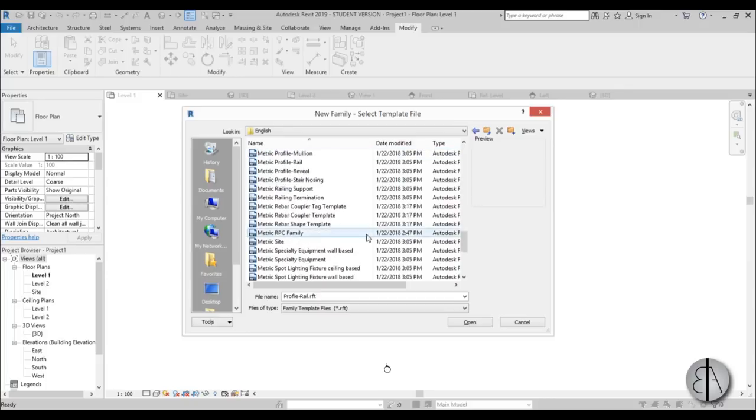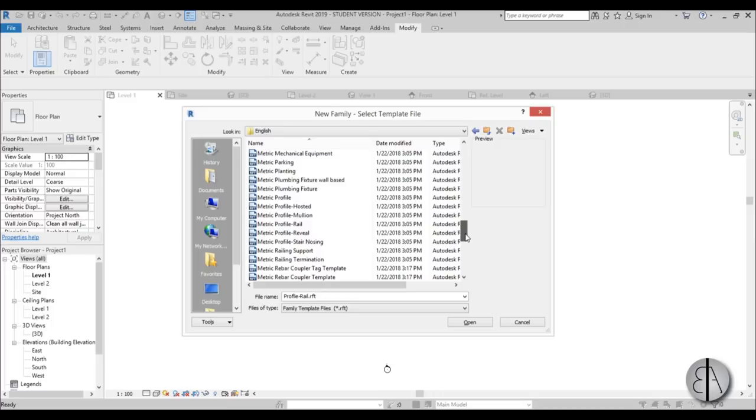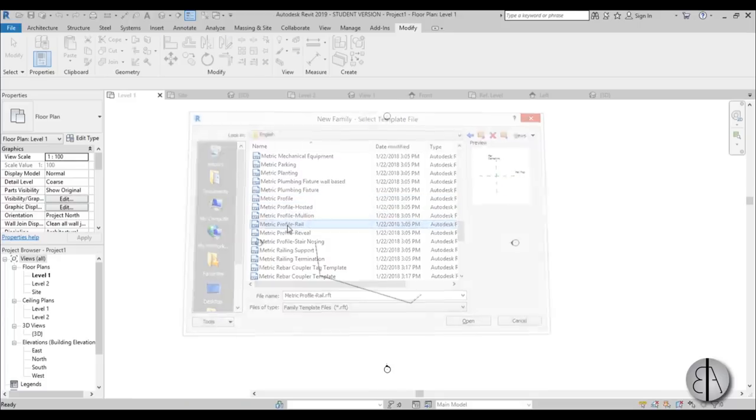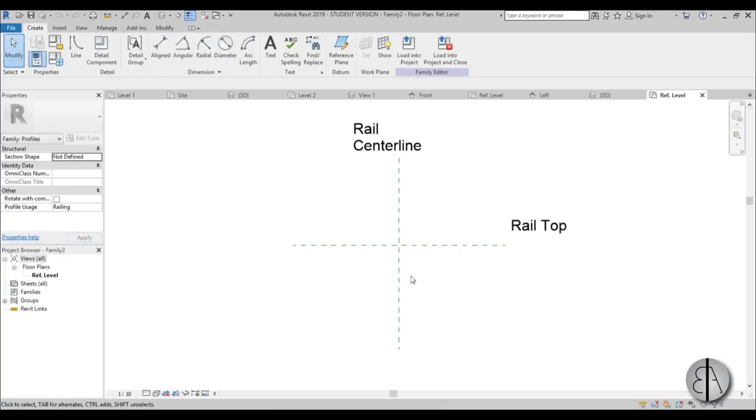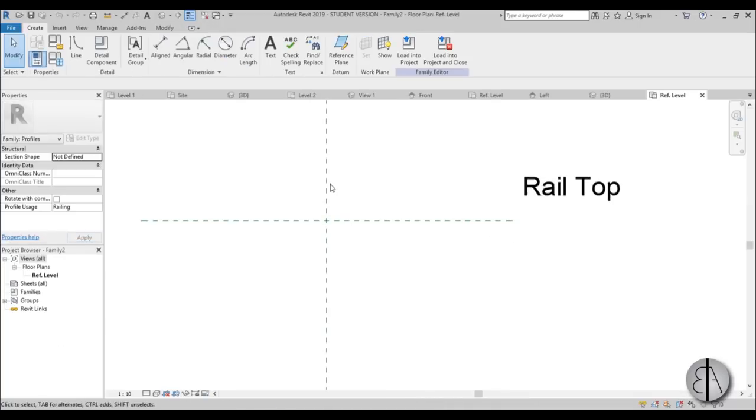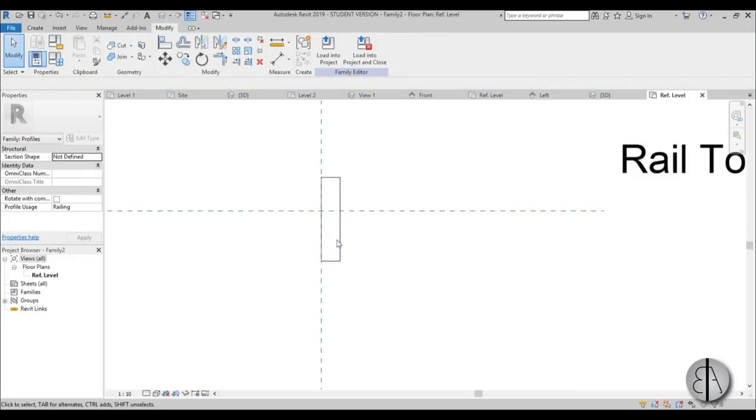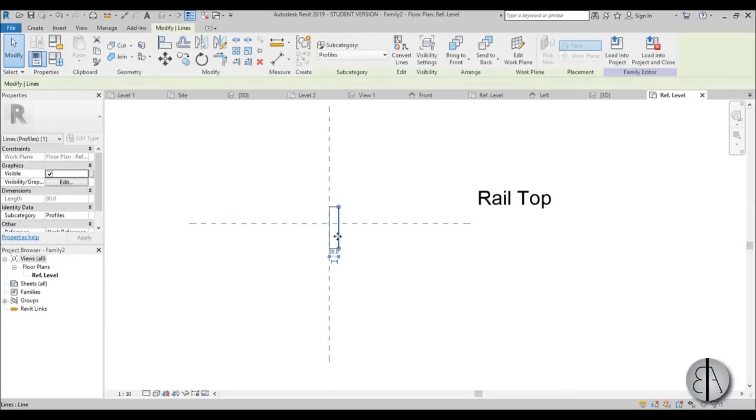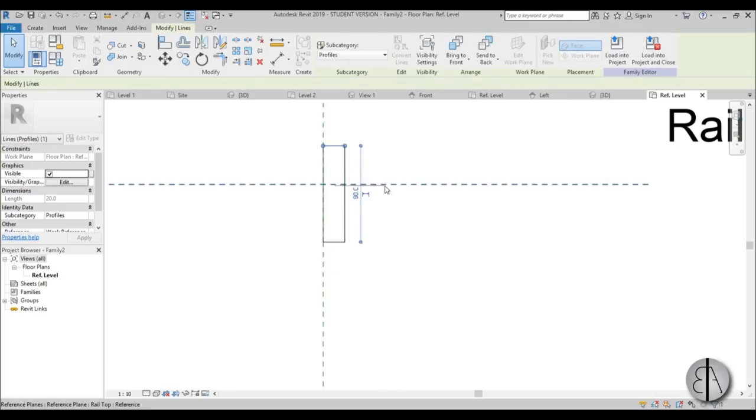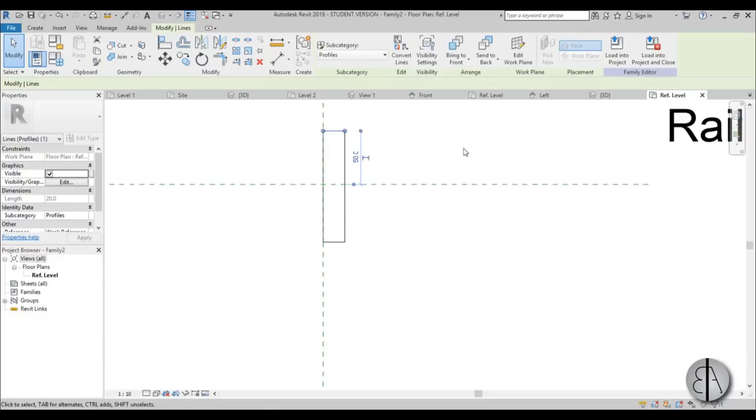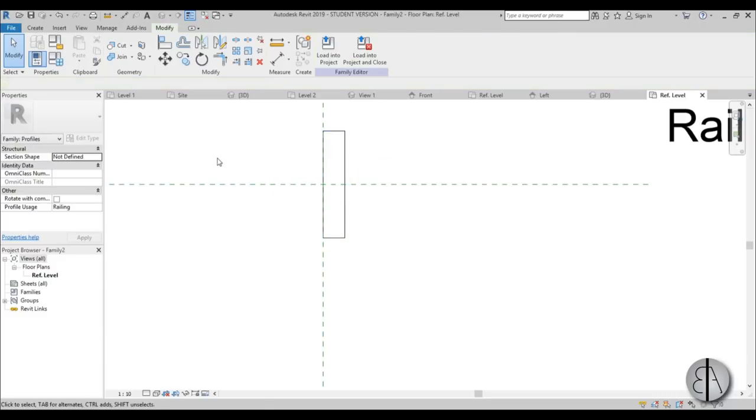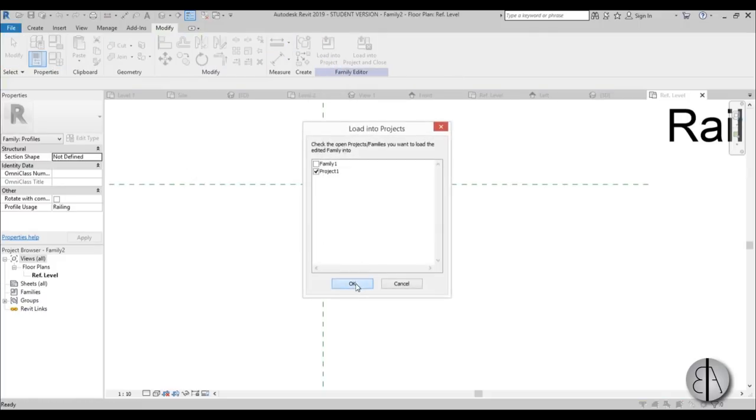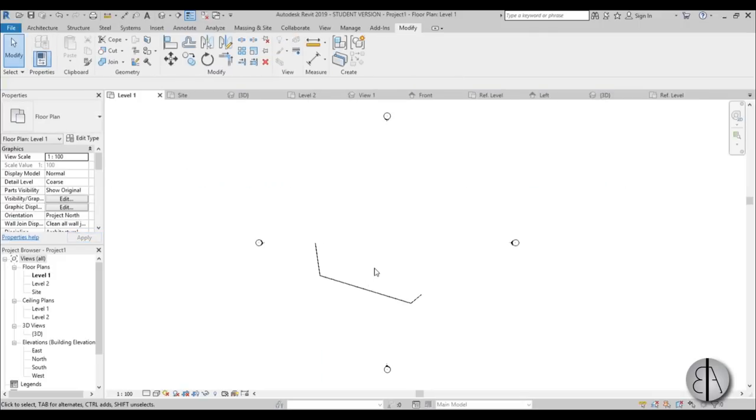Metric Profile Rail - open that up. Here I'll go Line and create a rectangle. For this thickness, I'm going with 20 millimeters or 2 centimeters. For this height, I'm going with 50, and the total should be 100. Once this is finished, load it into project. Go to Project One. Let's go into 3D.